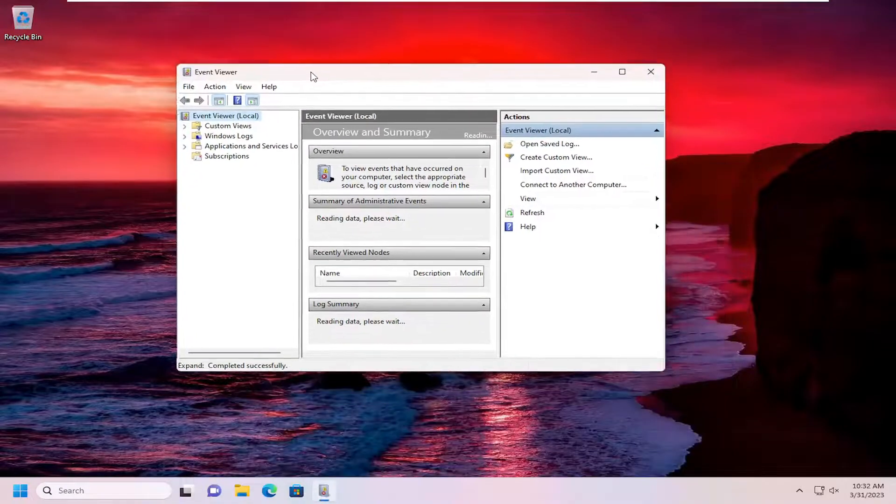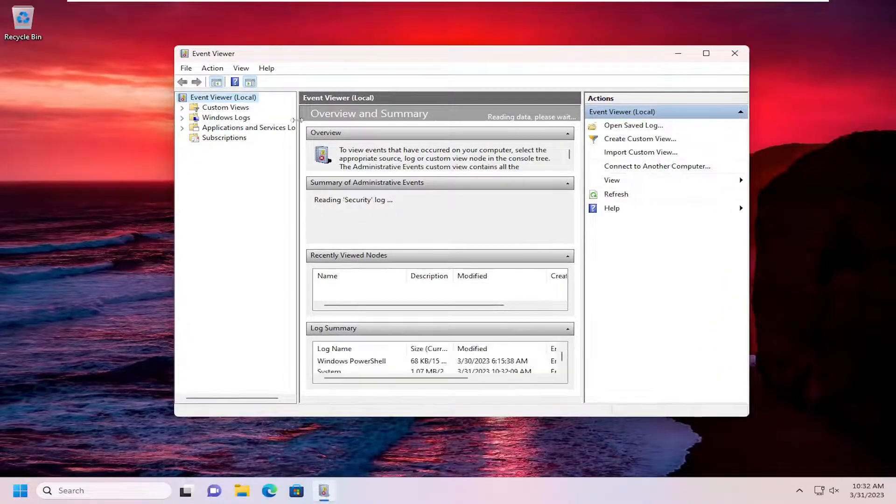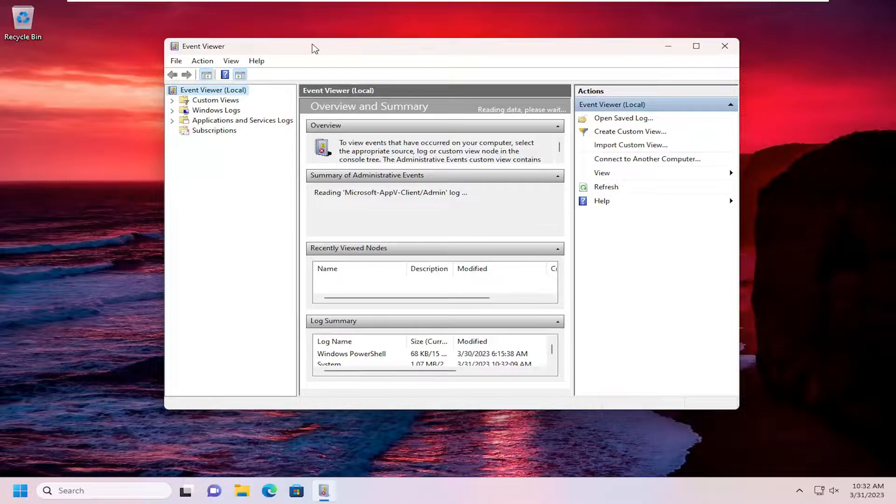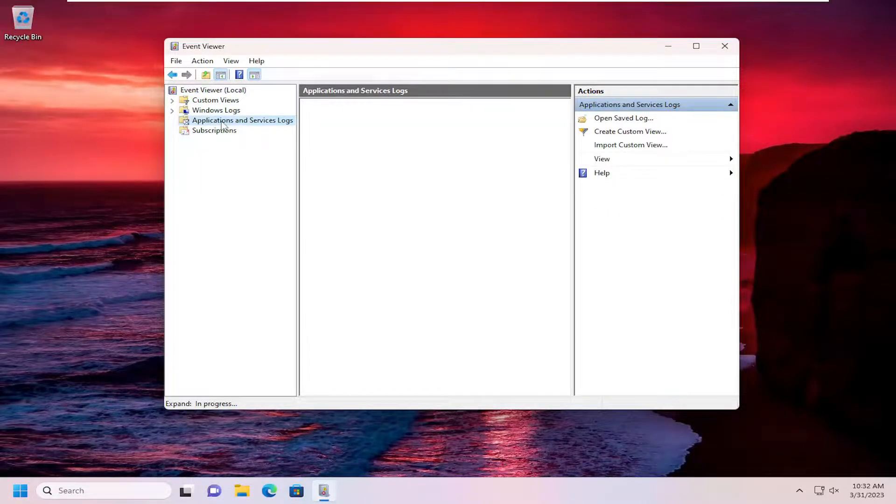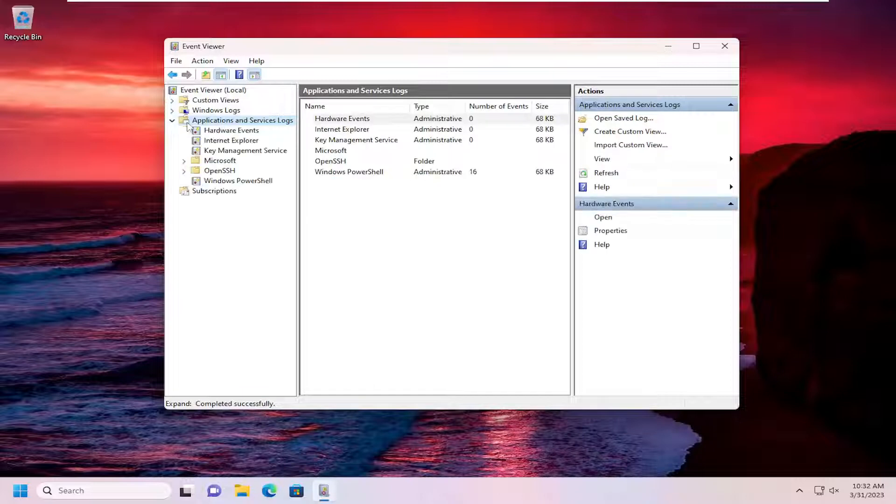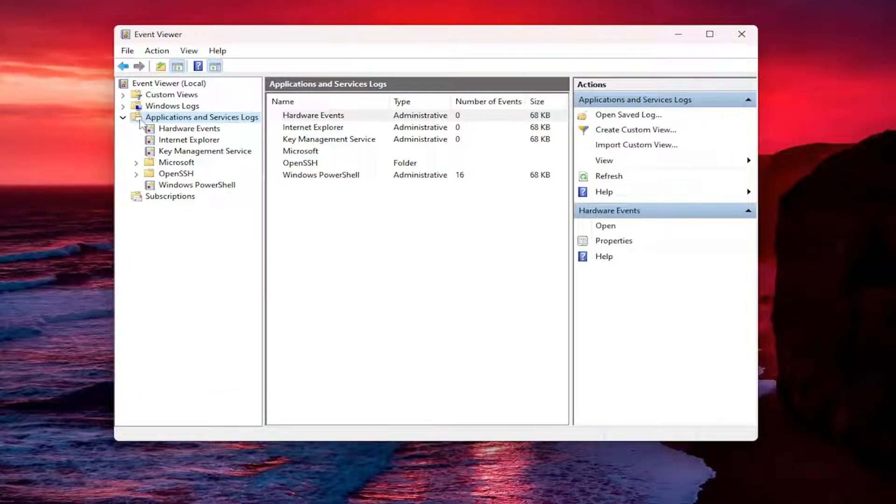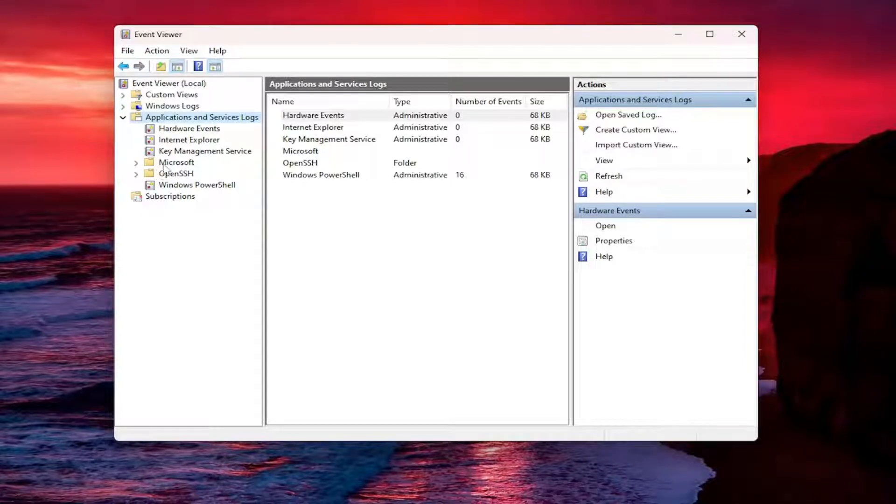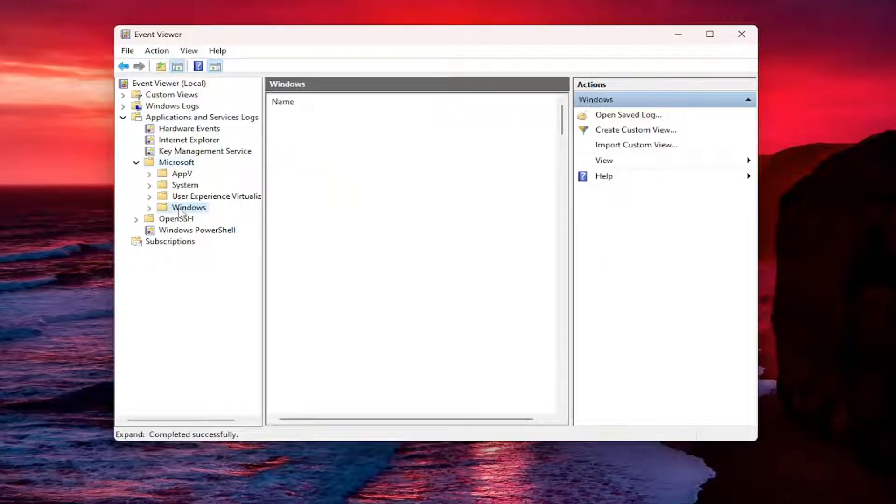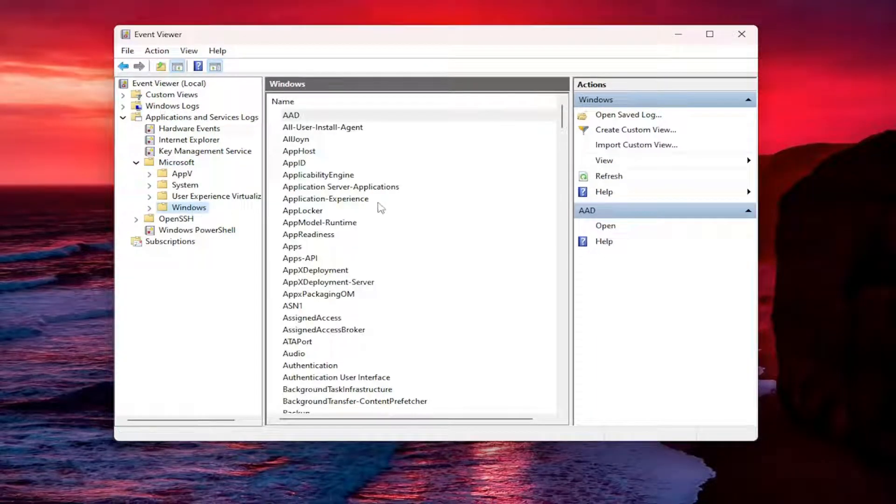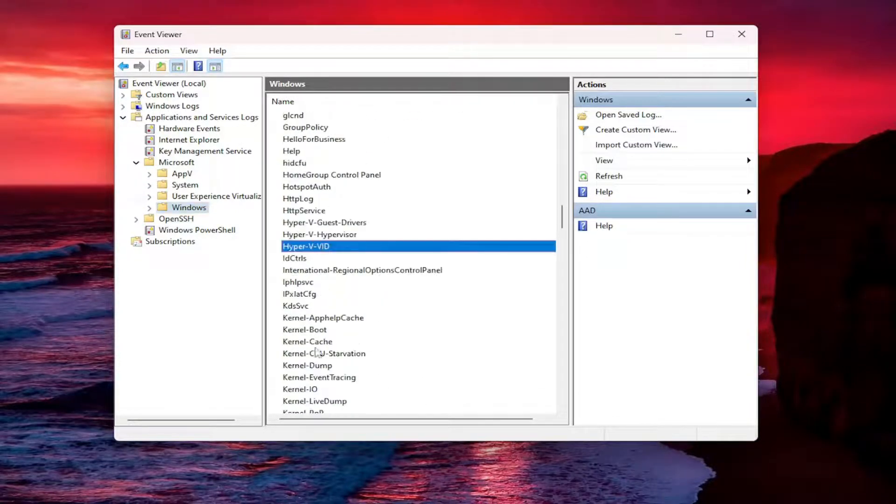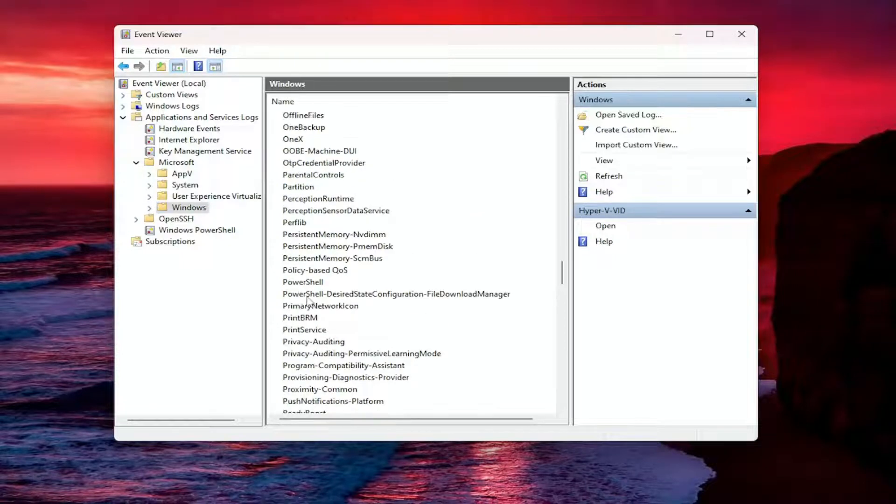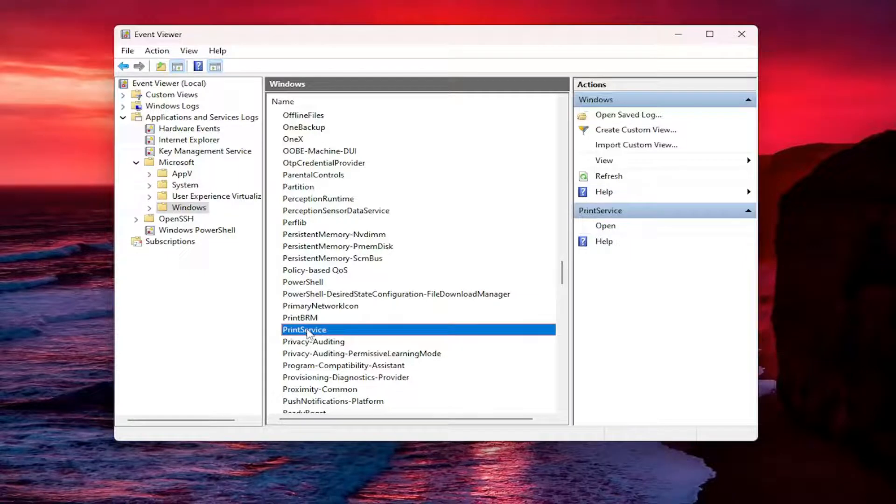Let me just make this window a little bit bigger here and you want to go and expand the applications and services logs, just double click on that. It may take a moment to actually load the folder so then just double click and it'll expand the drop down here. Double click on the Microsoft folder and then left click on the Windows folder one time over here on the left and now you want to go down and locate the print service. You can also just click on a random item in here and just type it in. I'm just going to scroll down again to print service. Now you want to double click on print service.